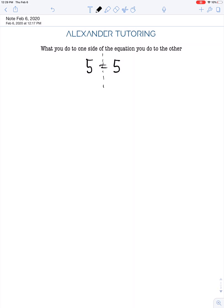Let's see what happens if we break the rule and just subtract 1 from the left-hand side but don't do it to the right-hand side. The equal sign comes straight down, and we evaluate what's left: 5 minus 1 is 4 on the left, but the right-hand side is still 5. We have a blatantly not-true statement, so you can see that didn't work out.